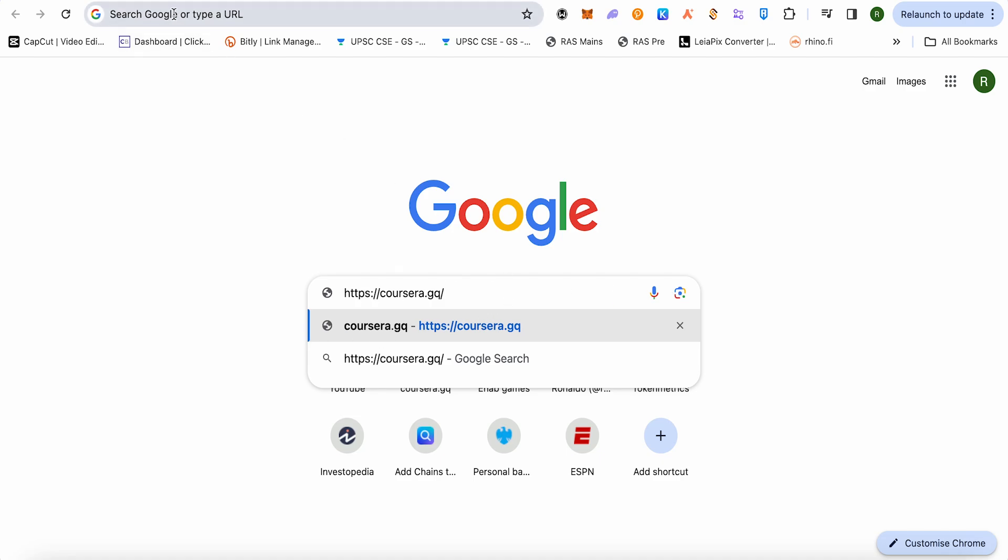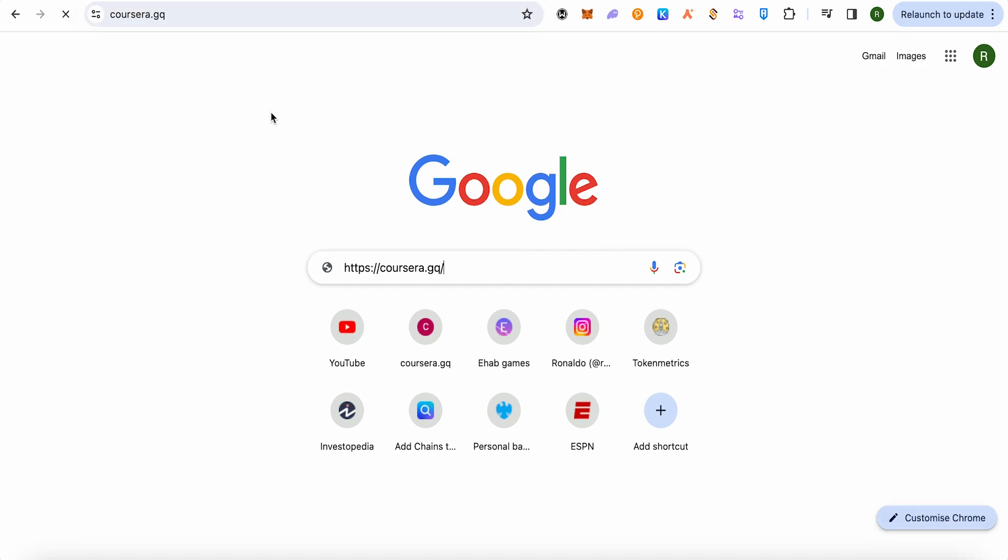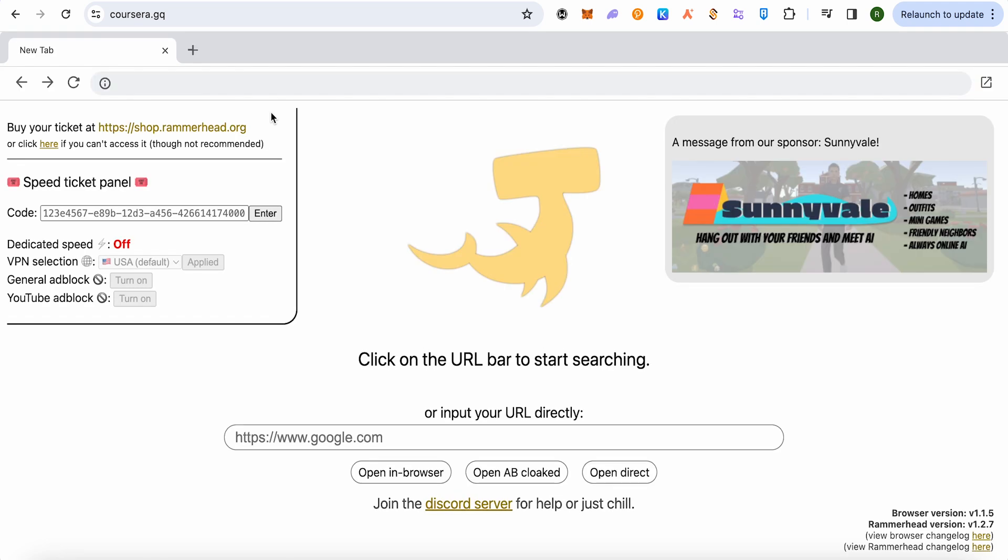Type it in the address bar and hit enter. After that, just wait for a while and let it load. This is how it will appear.